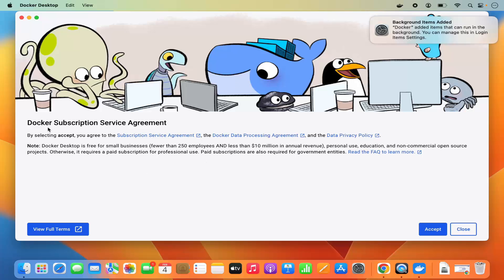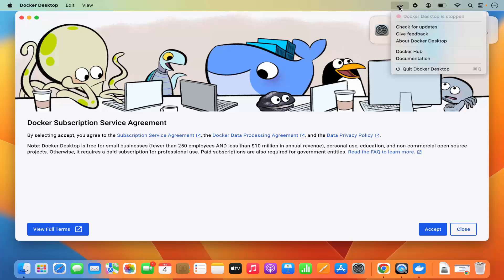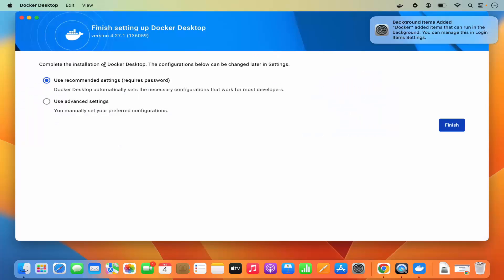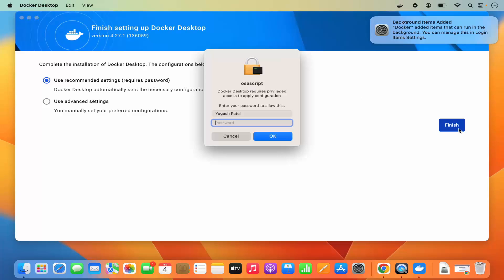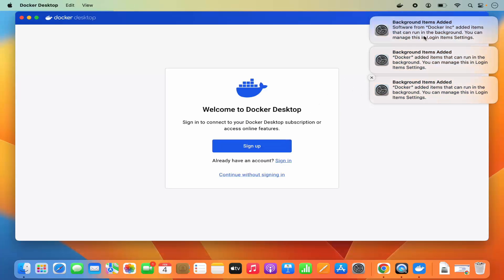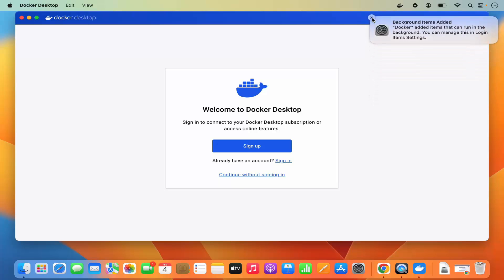You'll see the Docker Subscription Service Agreement, and Docker will start on your Mac — you can see the Docker icon at the top. Click 'Accept'. Then you'll see a window to complete the Docker Desktop installation. The configuration can be changed later in settings. Choose 'Use recommended settings', click 'Finish', and provide your MacBook's login password. Once done, close any notifications that appear.